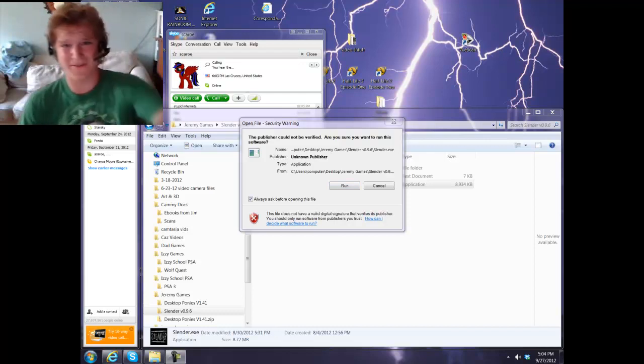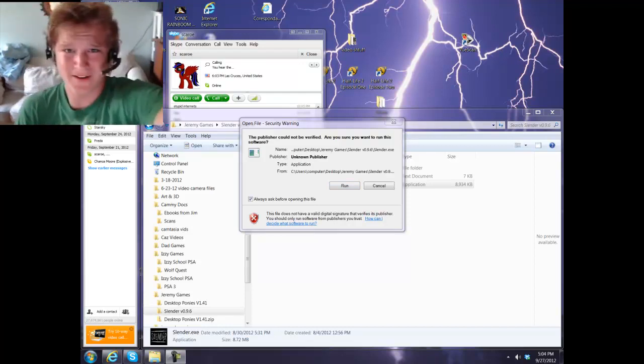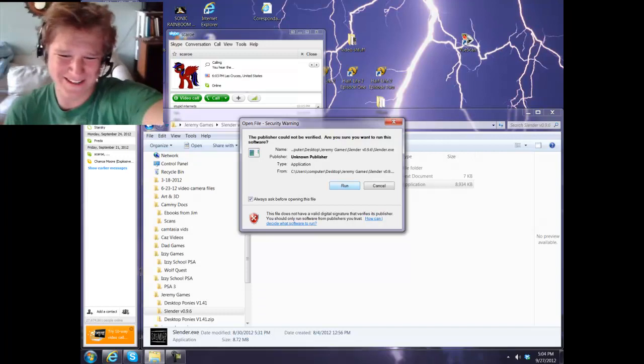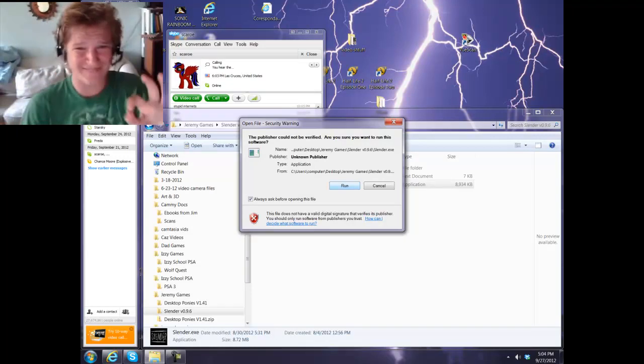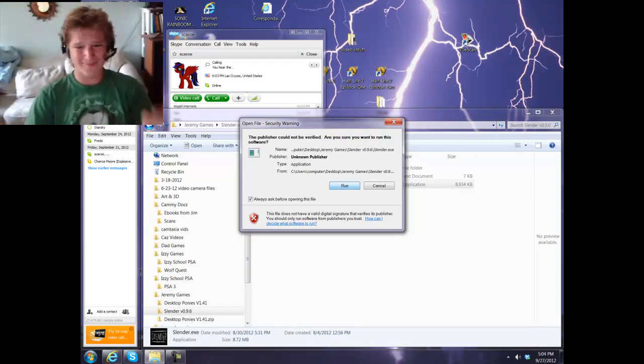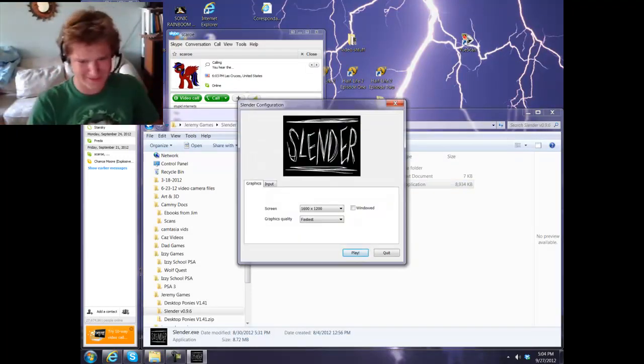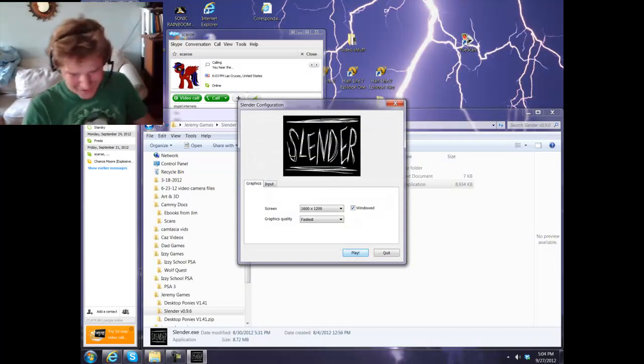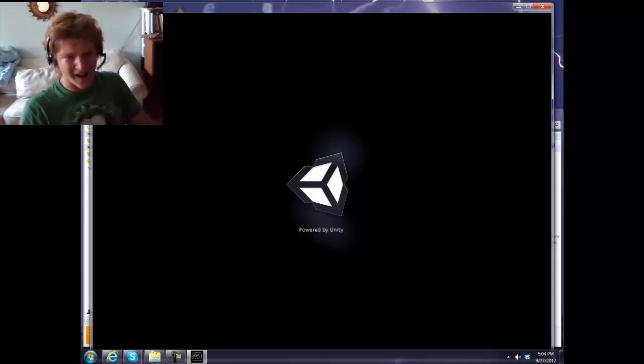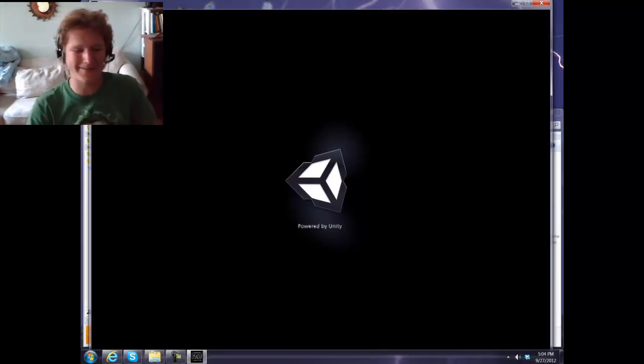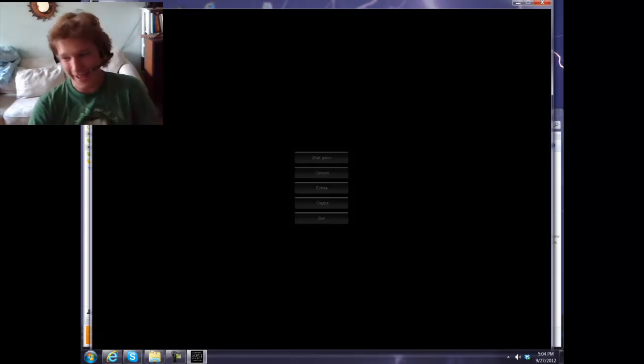This is more or less my first time playing Slender. I've played it a tiny bit, but not enough to see anything scary, and only enough to find out that you can't pause, and the game restarts if you pause.